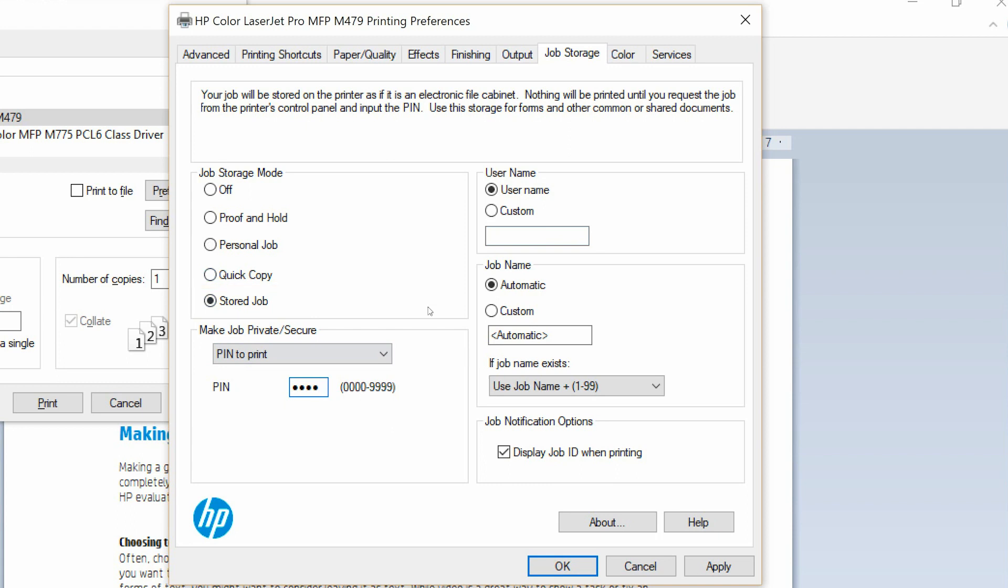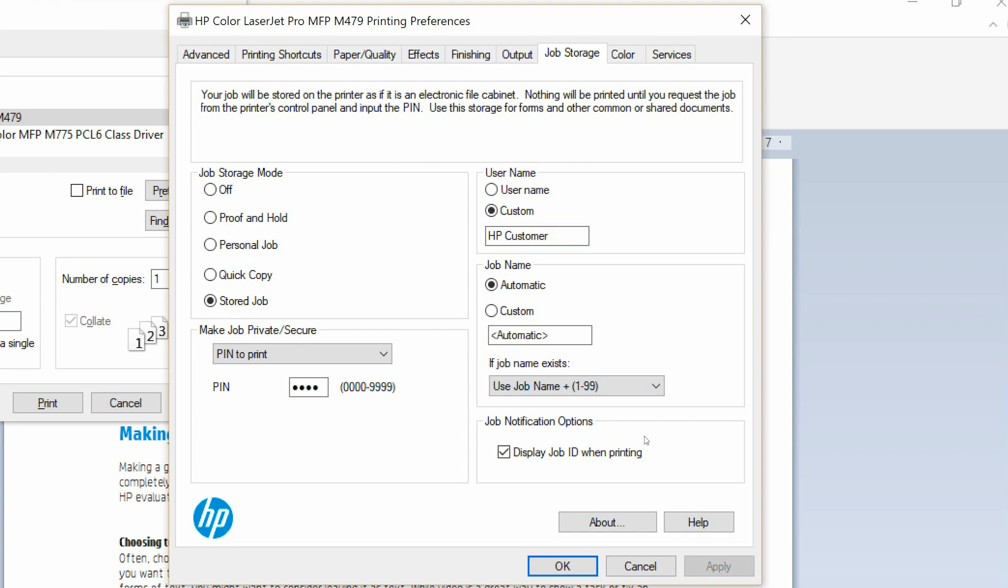To use a custom username or a job name, select Custom and enter a name. Select an option to use if the job name you enter already exists, and then select OK.